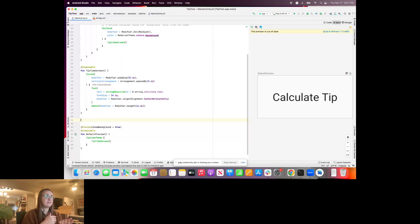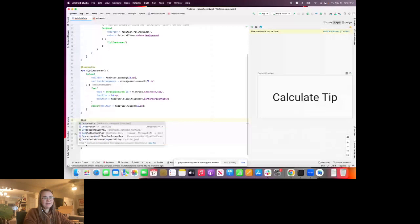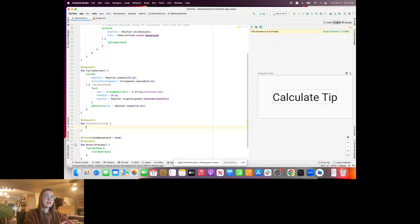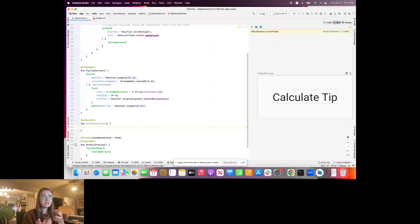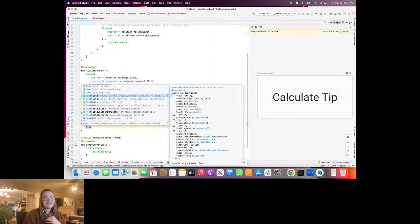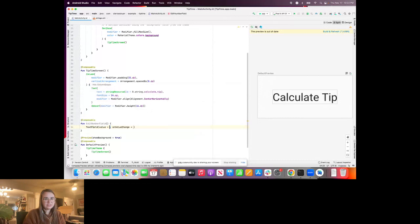We'll add the @Composable annotation, the fun keyword, and name it EditNumberField with parentheses and a body. Just like Text, we'll pull in a core component from the Compose library. For user input, we can use a TextField. It takes a value and an onValueChange — plus many other ways to customize it. The two required arguments auto-populate: value and onValueChange.